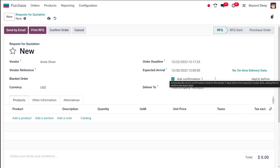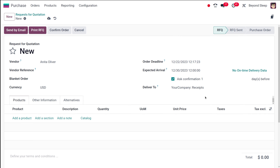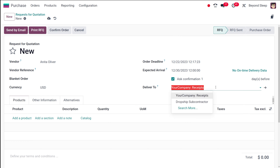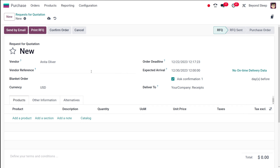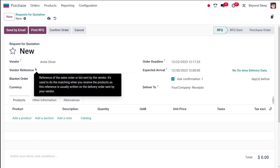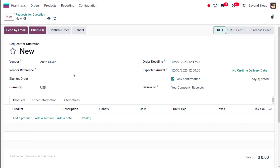The confirmation email asks the vendor to confirm the exact delivery date — just asking whether the arrival will take place on the given date. Then you have Deliver To, where you can choose your company, dropship, subcontractor, or whoever receives it. You also have the Vendor Reference, which is the reference of the sale order or bid sent by the vendor — for easy identification, usually written on the delivery order from your vendor. Then there's the Blanket Order, which we'll cover in another video, and the Currency — I'm keeping it as USD.